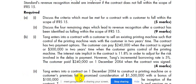Example B1: a contract with a customer to sell an existing printing machine such that control of the printing machine vests with the customer in two years' time. The contract has two payment options: the customer can pay $240,000 when the contract is signed, or $300,000 in two years when the customer gains control of the printing machine. The interest rate explicit in the contract is 11.8% to adjust for the risk involved in the delay in payment. However, the entity's incremental borrowing rate is 5%. The customer paid $240,000 on 1st December 20X4 when the contract was signed.